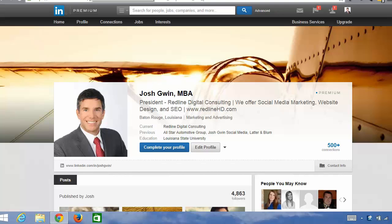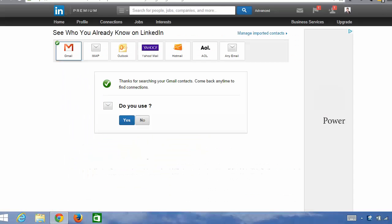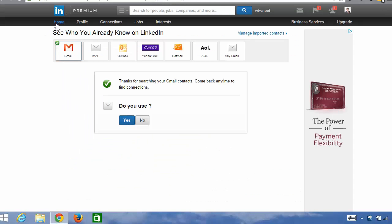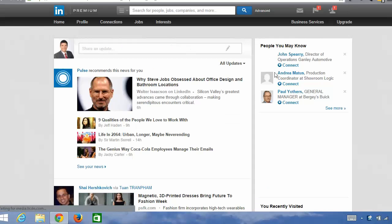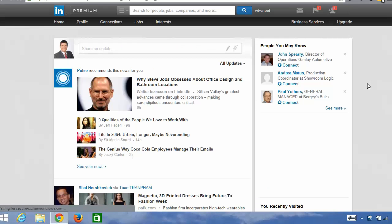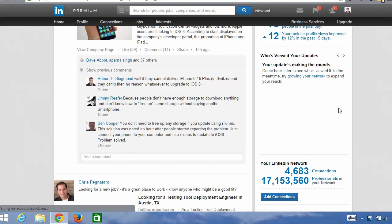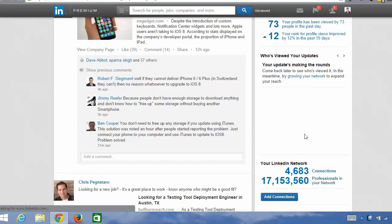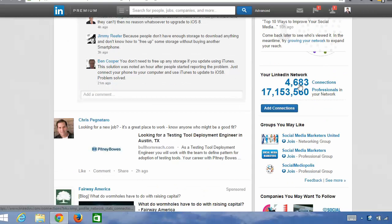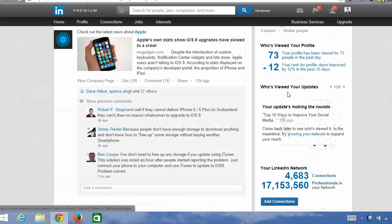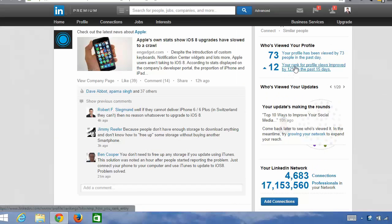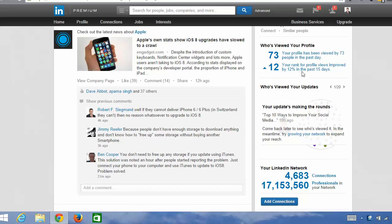So if you need proof of this information, I'll go back to my home screen and you can see that I know what I'm talking about. If you scroll down my profile, you will see that I have 4,683 connections. My profile has been viewed by 73 people in the last day.